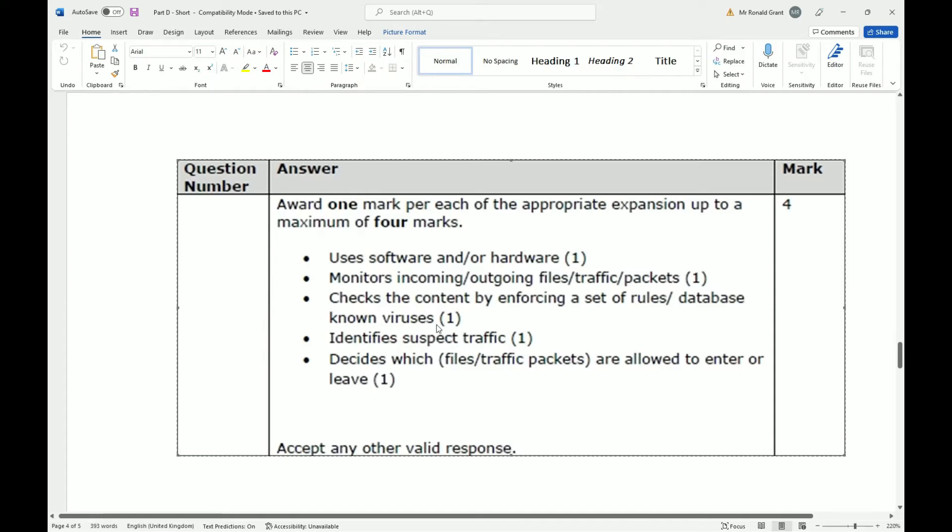It identifies suspect or suspicious traffic, decides which files or traffic are allowed to enter or leave. So that's what the firewall does. That's how the firewall protects the laptop - well, any laptop, not just hers, but any laptop.